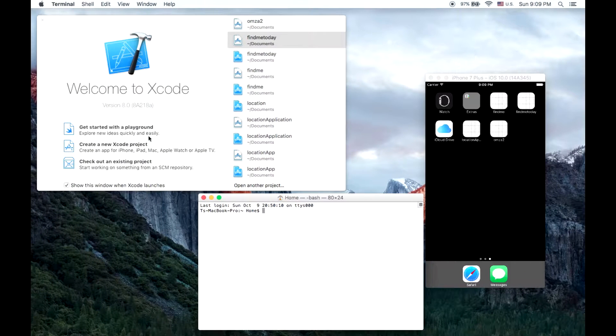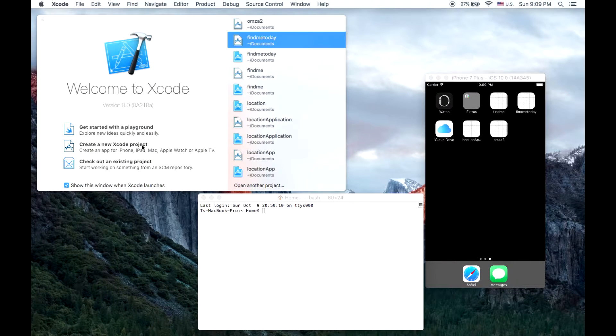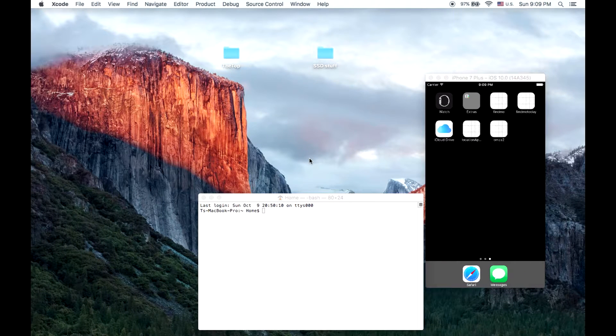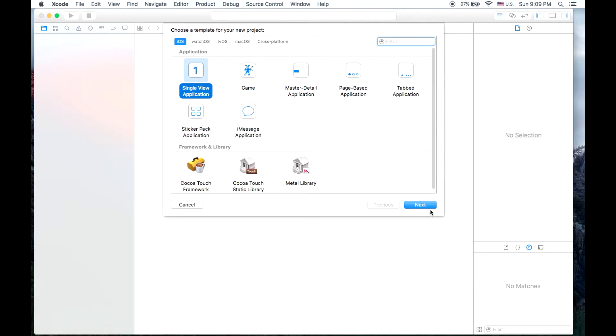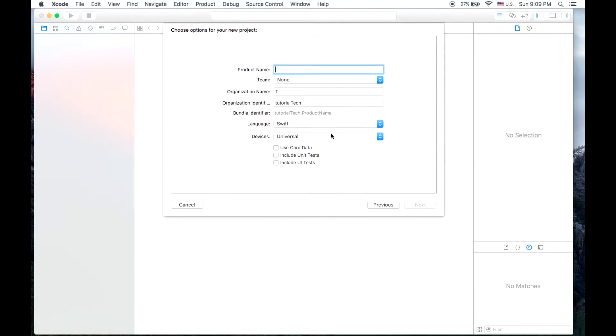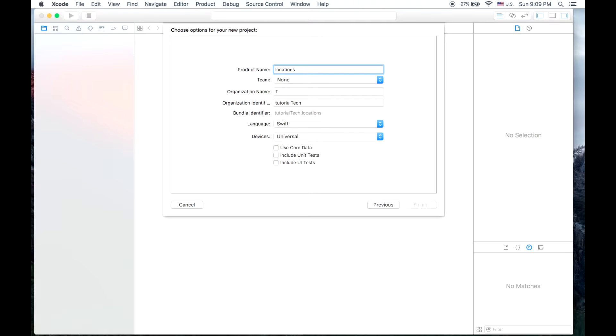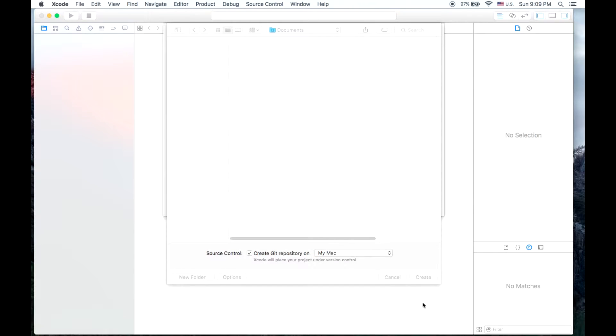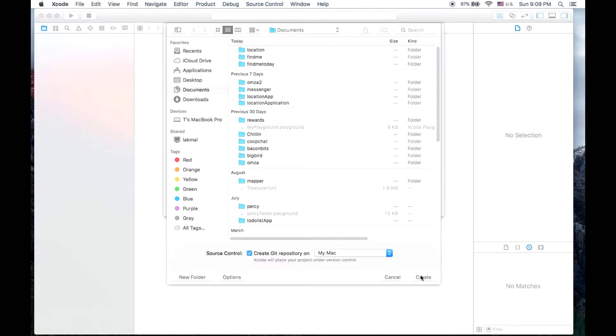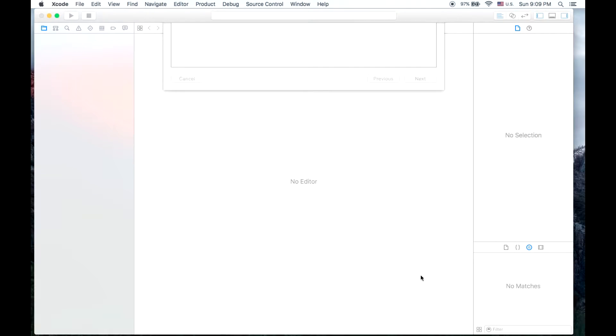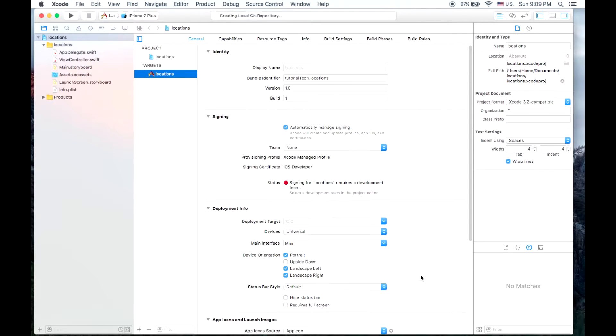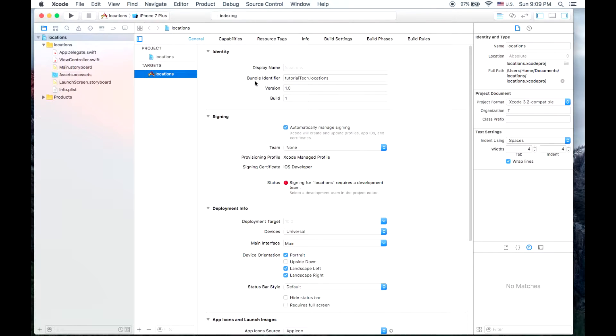So the first thing we'll do is create a new Xcode project. We'll create a single view application, we'll name it LocationsApp, and we'll create.